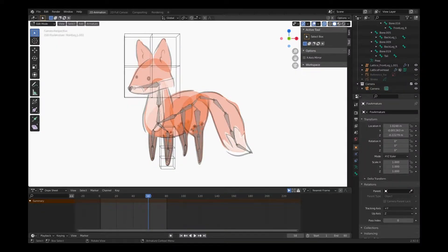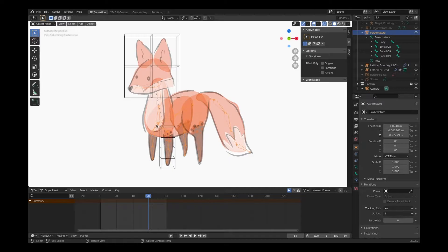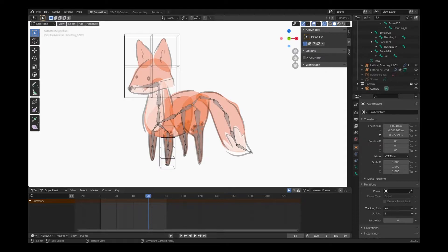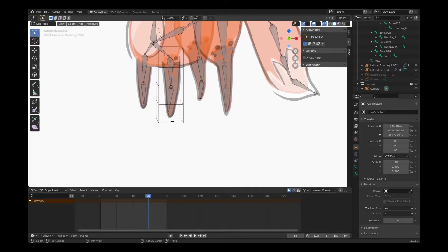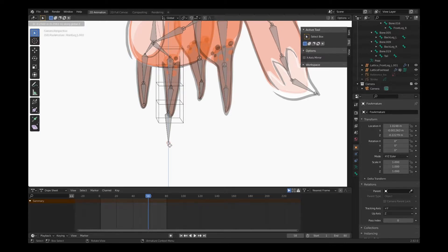We're grabbing the very end of our limb that we want to apply inverse kinematics to, and that will apply to every limb. We're doing this in edit mode — first selecting the armature, then moving into edit mode so we can edit the individual bones. I'm selecting the little knob at the very end of our limb. By choosing E, I can grow a new bone from that, then selecting Z on the keyboard.